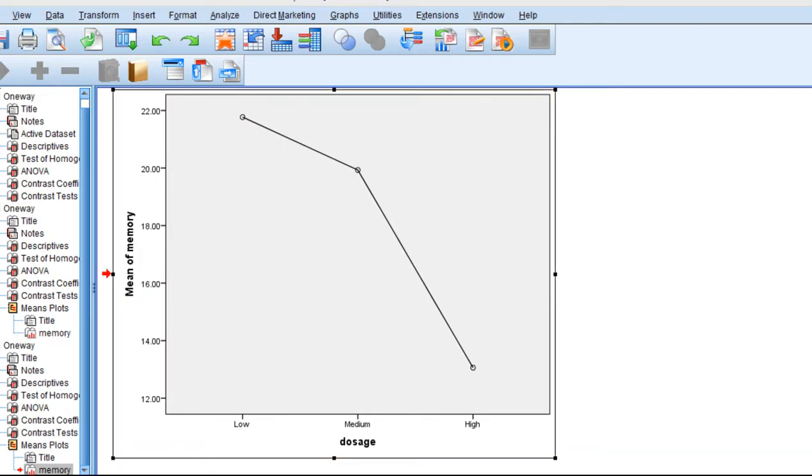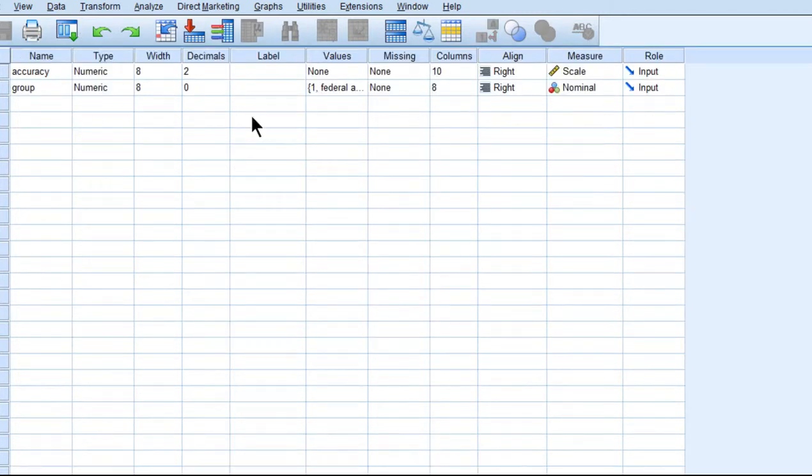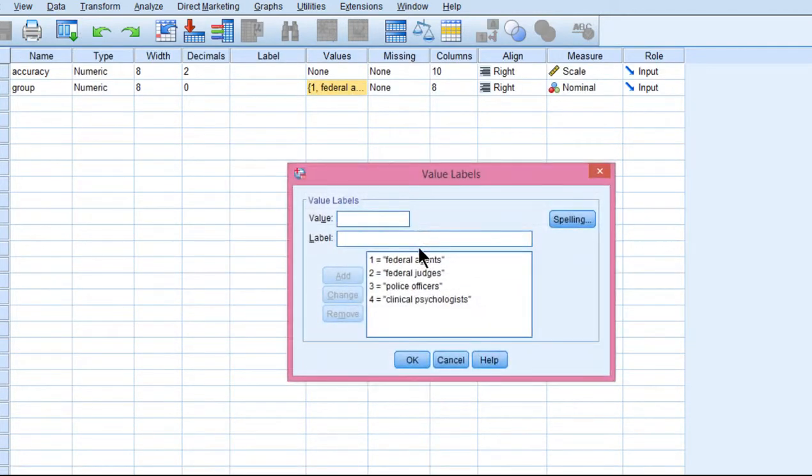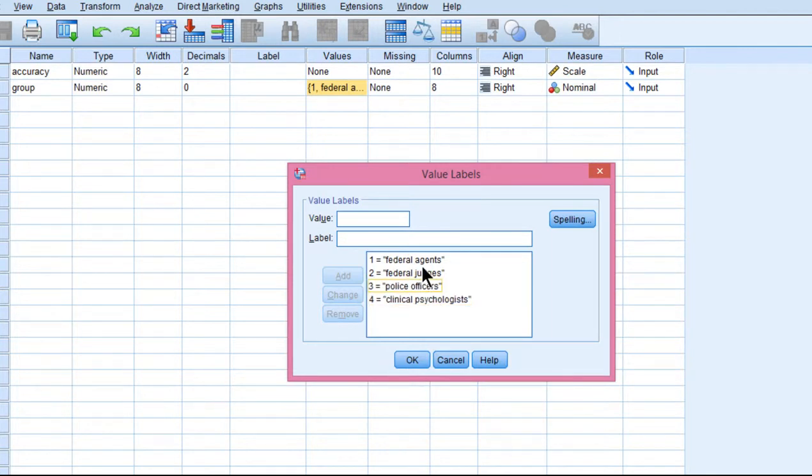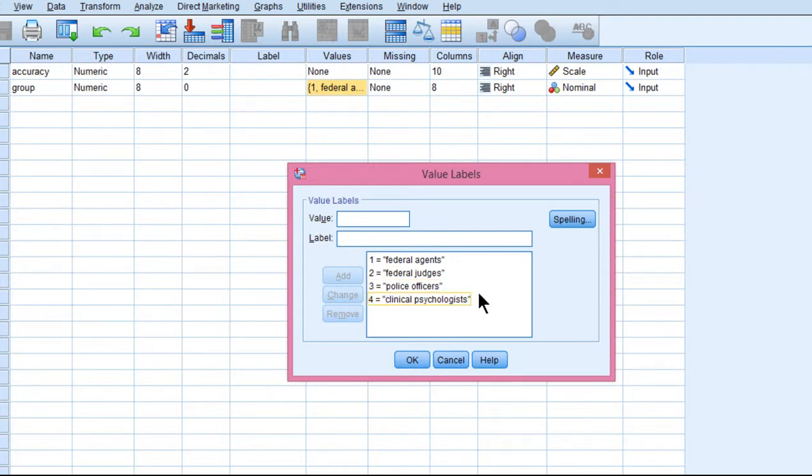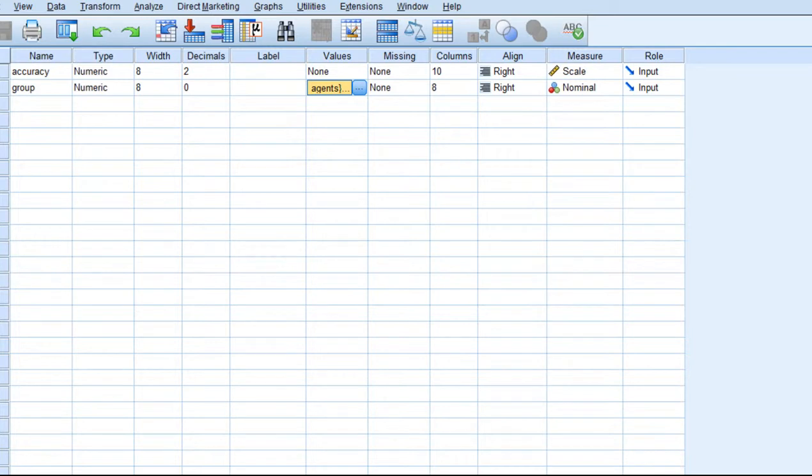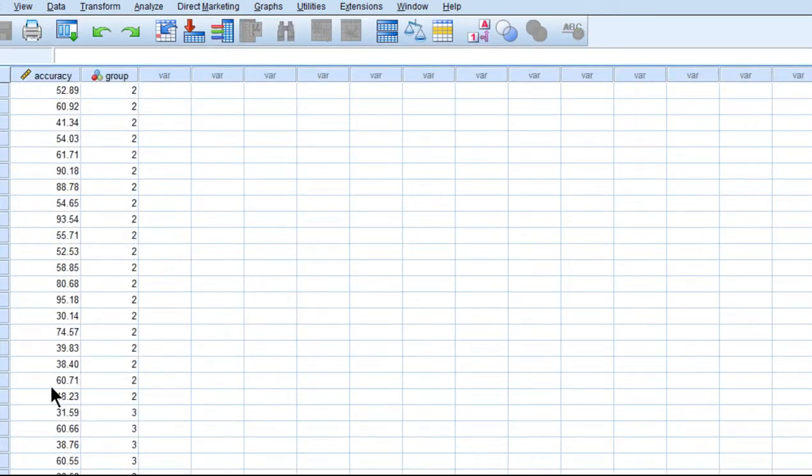Now let me do one where I don't reject the null hypothesis. Let's look at 'catch a liar.' You might remember this from previous examples in the textbook, where we had four groups: federal agents, federal judges, police officers, and clinical psychologists. You could test some sort of linear effect here, but it wouldn't really make a lot of sense theoretically to do so. Like what is the moreness of any of these groups? Does one have more education than the other? But let's just say we actually did test one, and it was a linear upward trend.